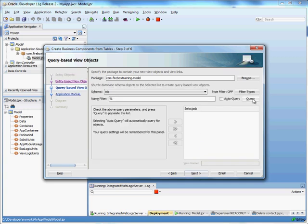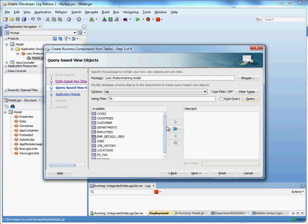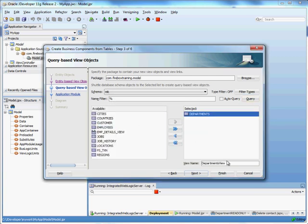And as far as read only or query based view objects, I am going to include a read only departments view. So I'll call this departments read only.